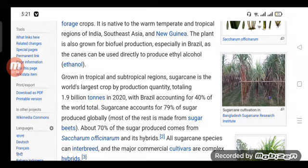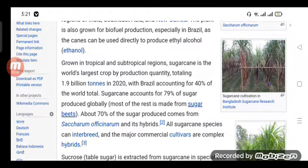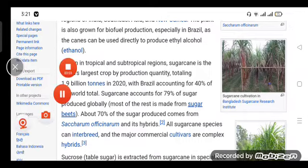About 70 percent of the sugar produced comes from Saccharum officinarum and its hybrids. All sugarcane species can interbreed, and the major commercial cultivars are complex hybrids.